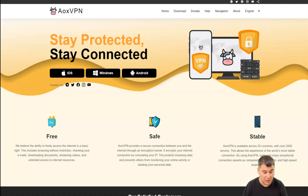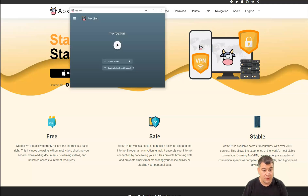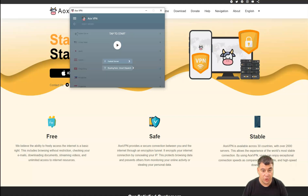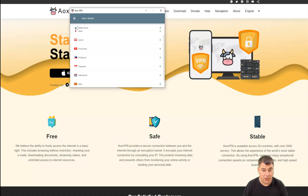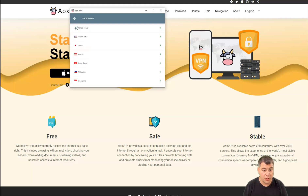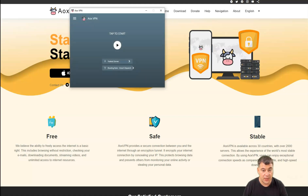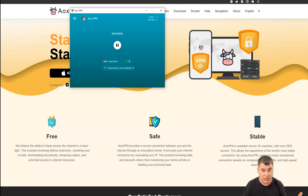I downloaded it a long time ago and I'm using it. Tap to start — you can choose from servers all over the world, or you can use the fastest server. Let's just tap to start — it takes a couple of seconds and after that you're safe, stable, and inside the internet from any spot in the world.